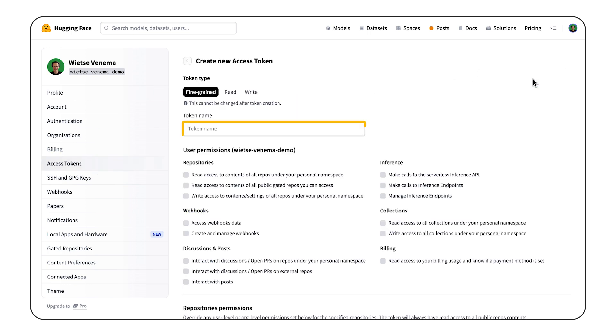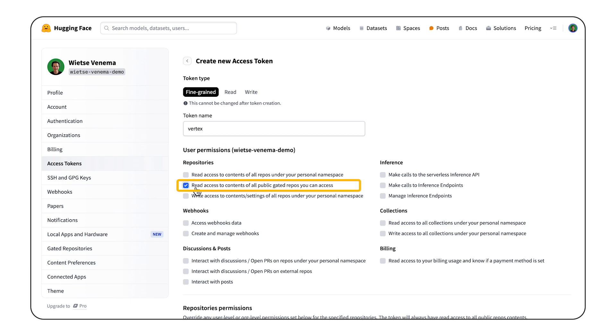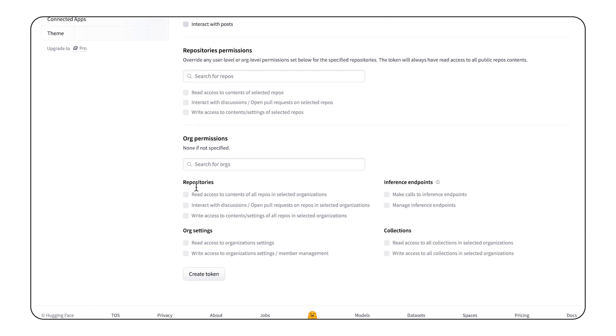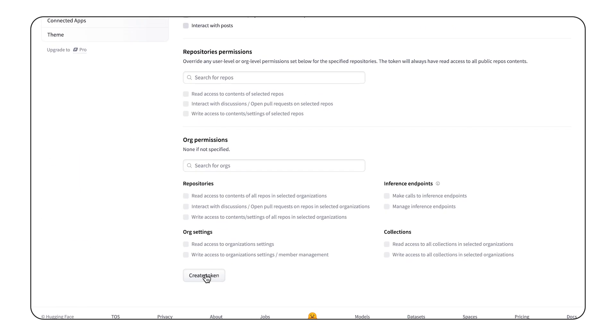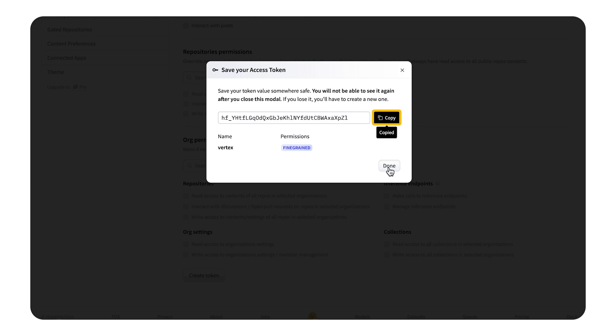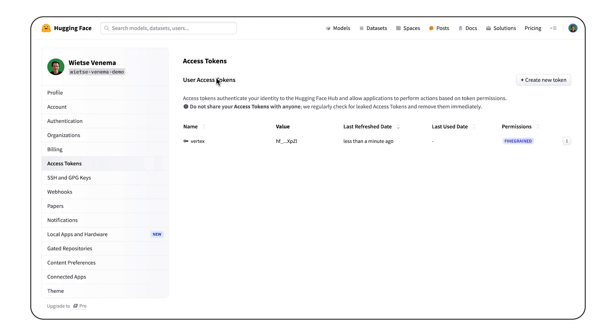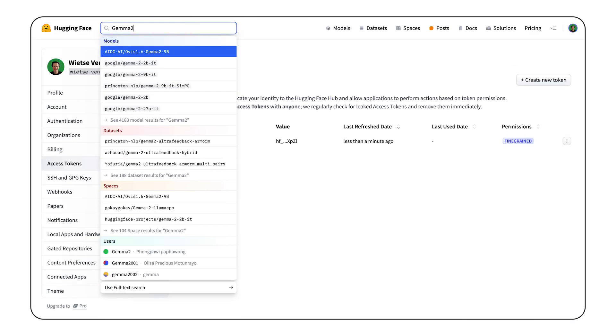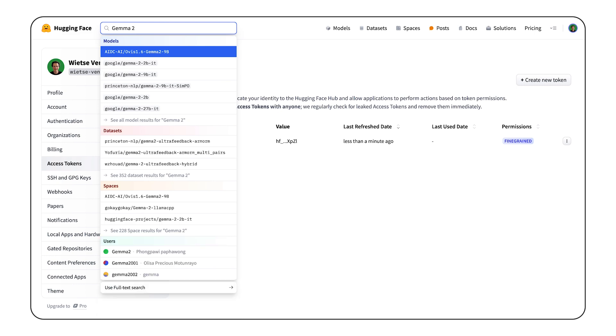Give the token a name, and allow it read access to all public gated repositories you can access. Make sure to copy the token, and you'll also need to accept the Gemma license. Search for Gemma too, and acknowledge the license agreement.